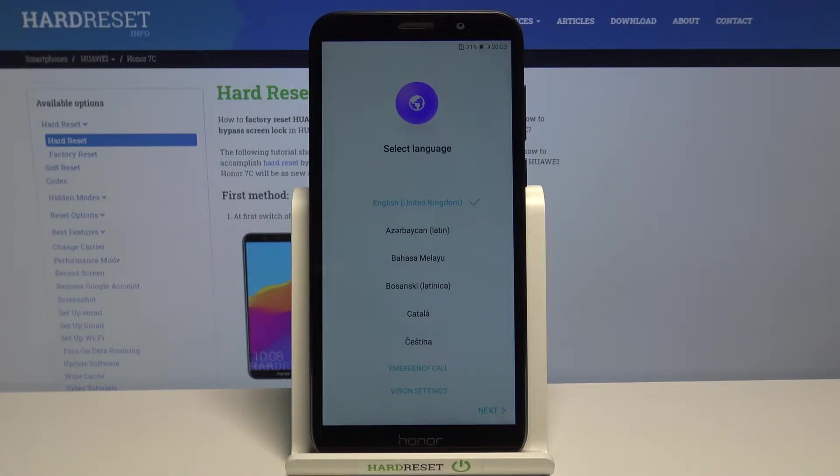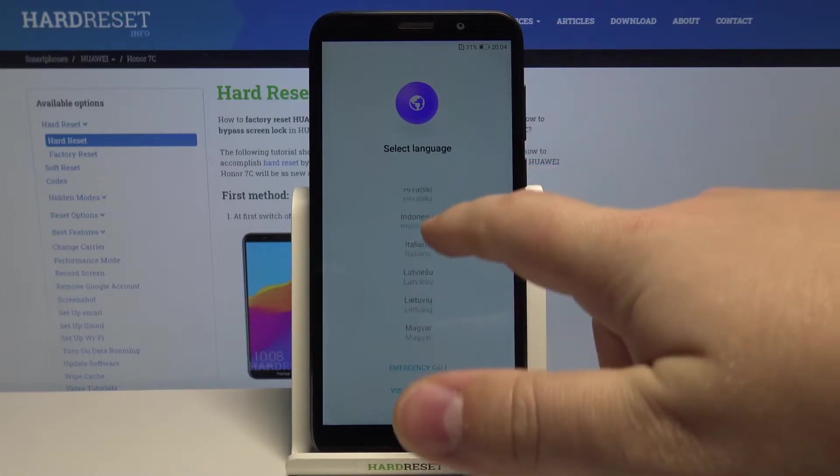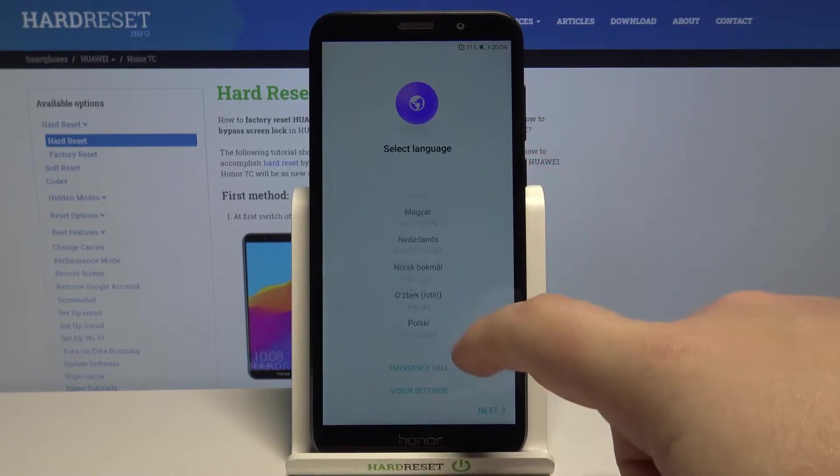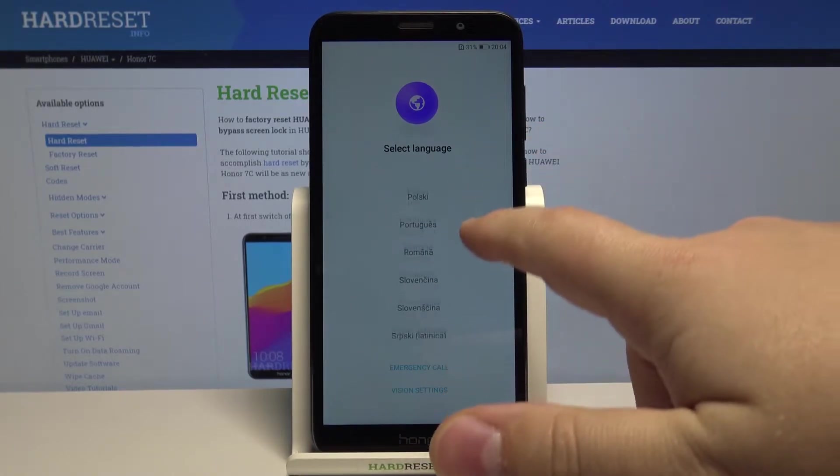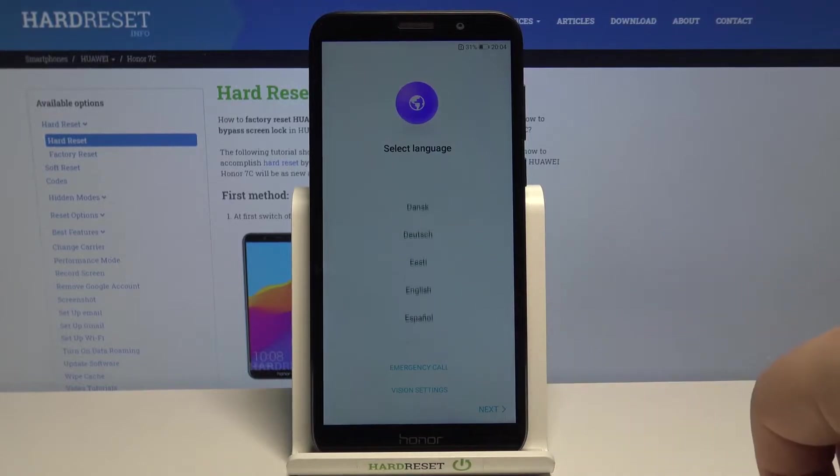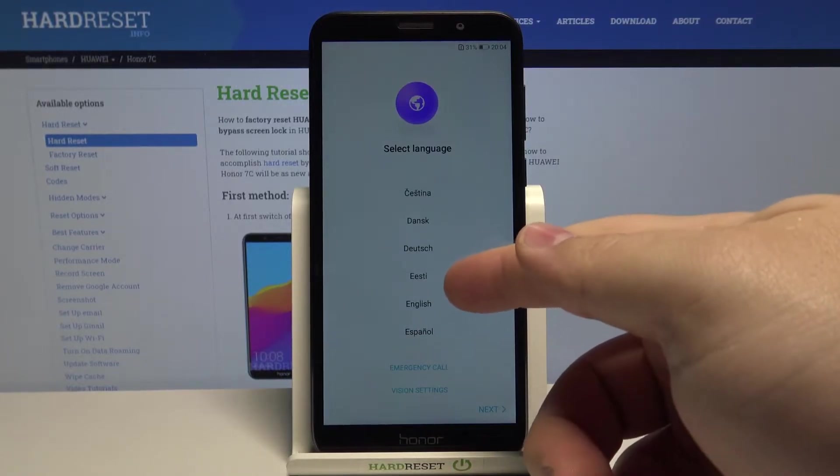First we need to select the language. To do it, swipe up and down right here to scroll through the list of languages. Find a language you'd like to use and tap on it to select it. I'm going to select English.